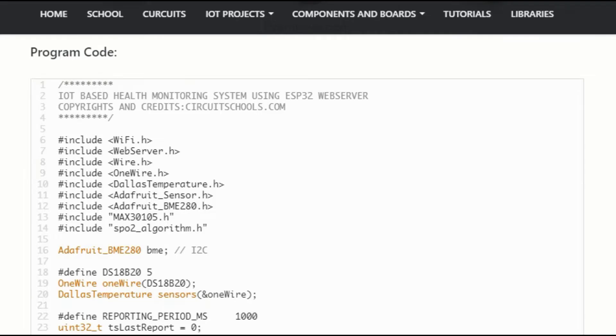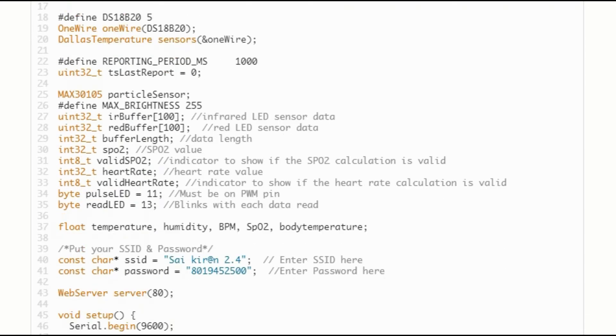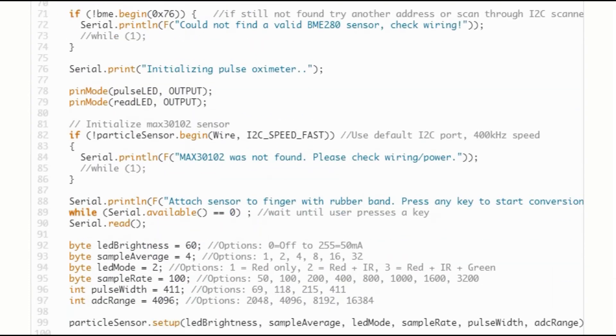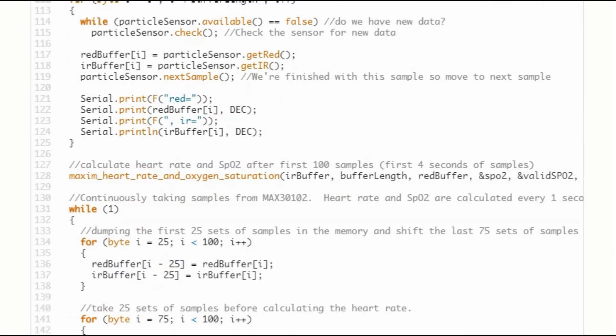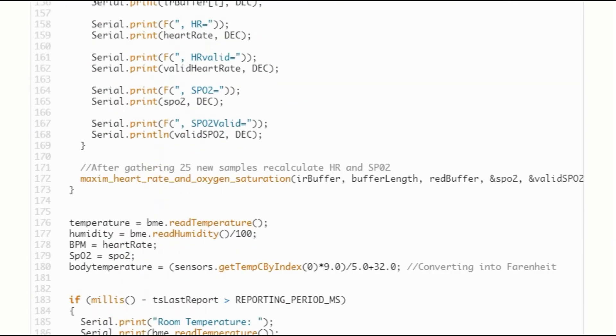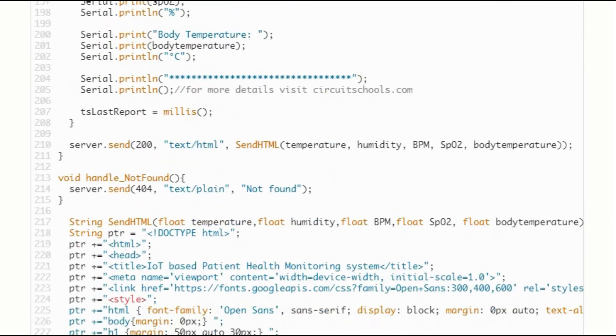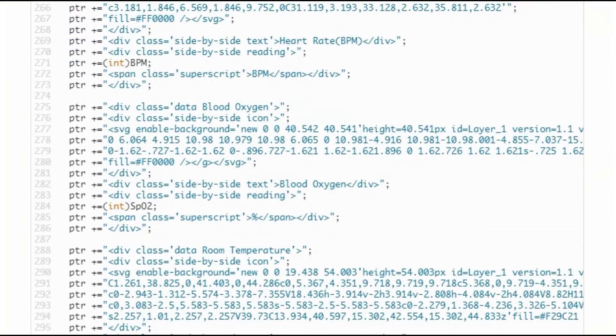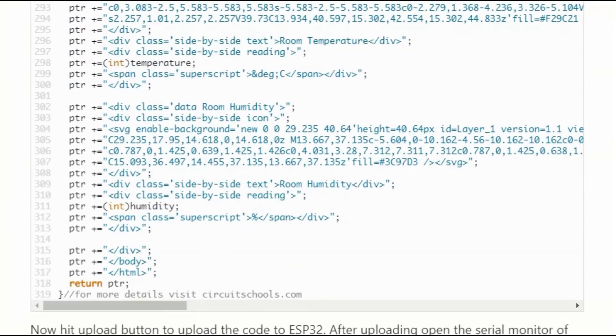Now refer to our website circuitschools.com for the program code, paste it in the Arduino IDE, and upload the code to the ESP32.